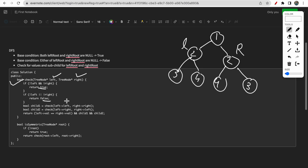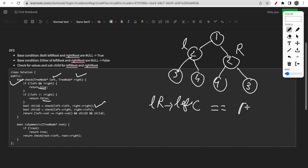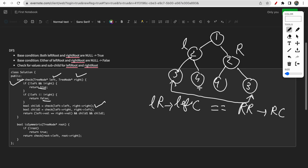Now for the children: for the left root we check the left child, and compare it with the right child of the right root. These two must be compared. So we check left-of-left with right-of-right, and right-of-left with left-of-right. We compare the right child of the left node with the left child of the right node - this is how mirror comparison works.